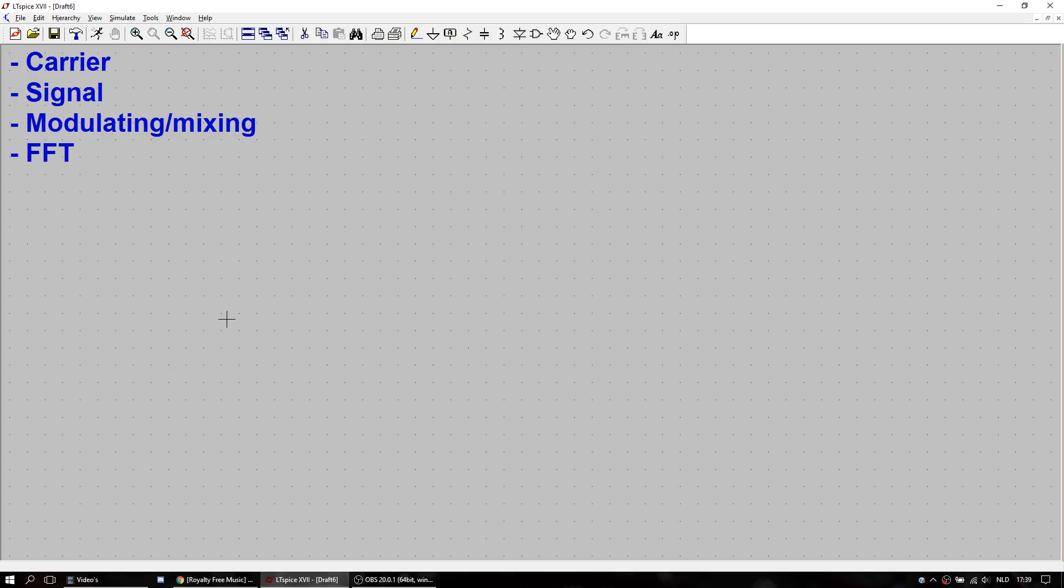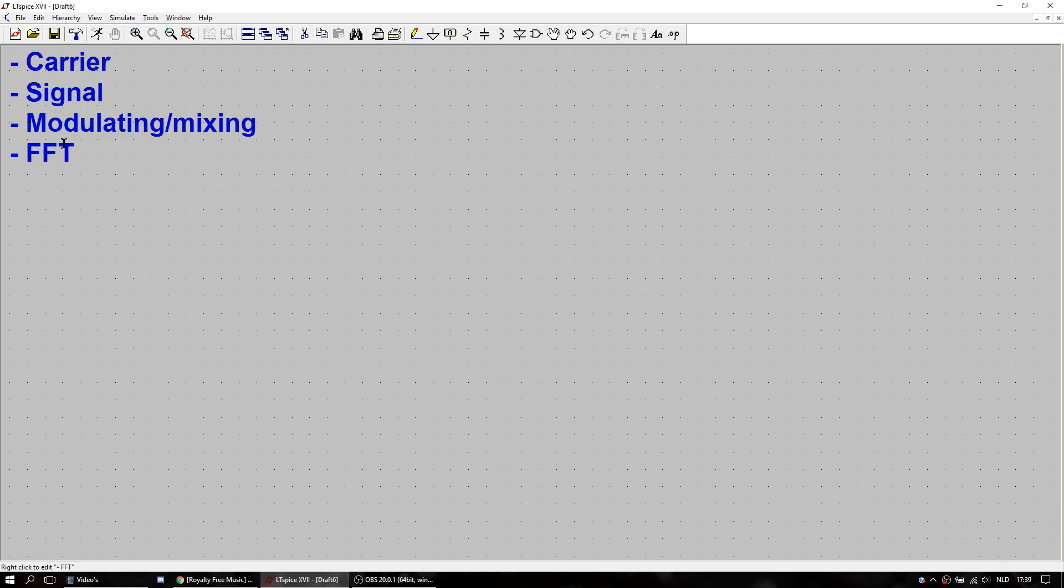Hello, today I'd like to show you how to do AM in LTSpice. For this we're going to make a carrier, we're going to make a signal, we're going to modulate the signal with the carrier, or in other words we're going to mix the signal and the carrier. And in the end we're going to do an FFT over the final mixed signal.